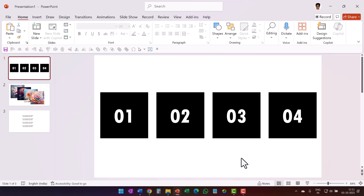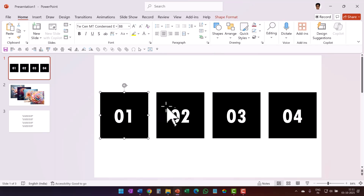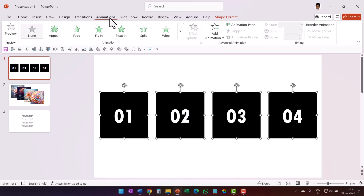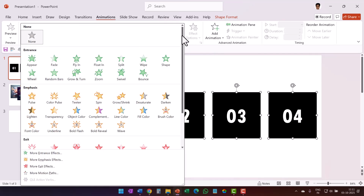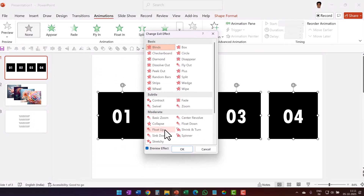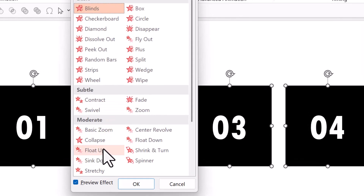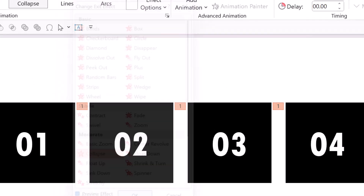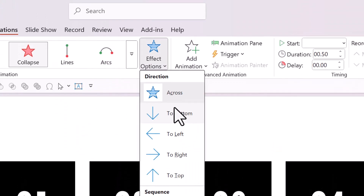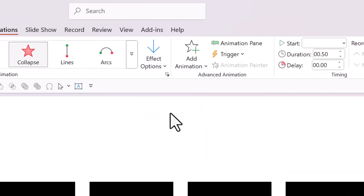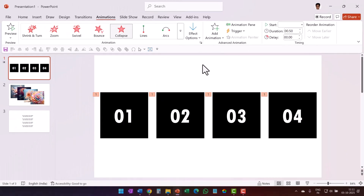The real game starts when you start applying custom animation. I'm going to select each of these while holding the shift button down, then go to Animations and have an exit animation first. So let us go to More Exit Effects and use the option called Collapse — it is under Moderate. Say Collapse and this happens to bottom. So I'm going to select this — that is how it collapses.